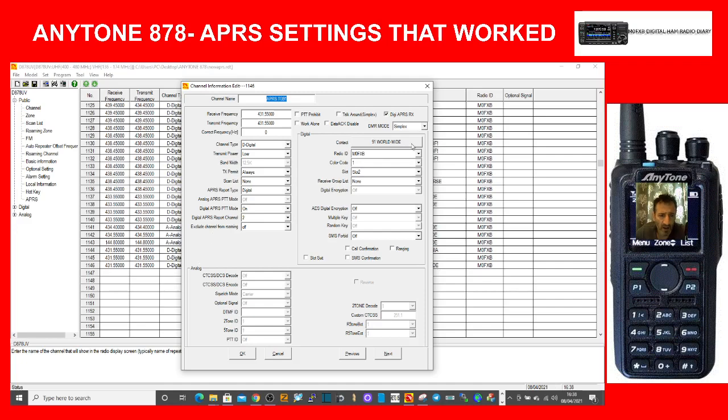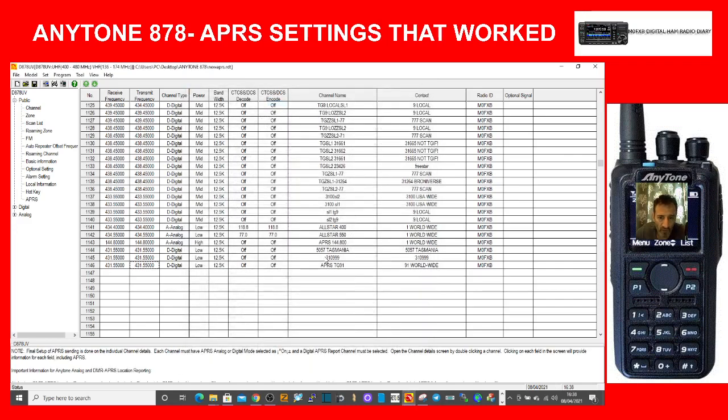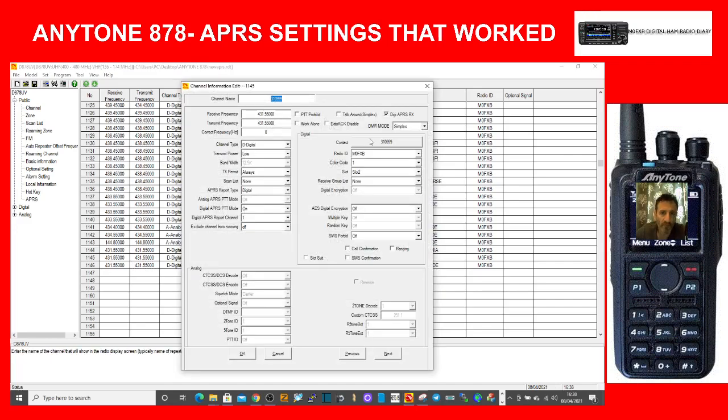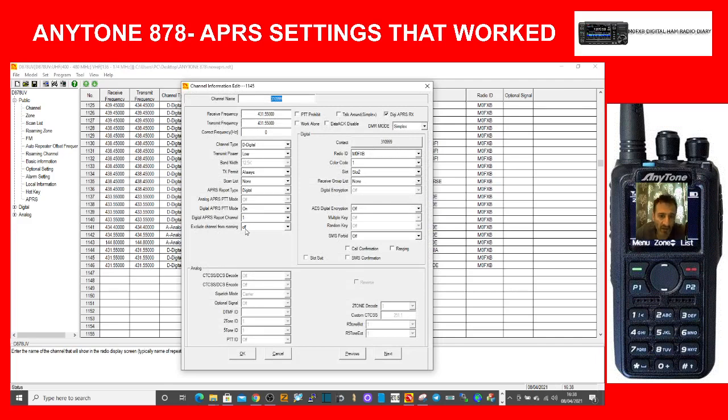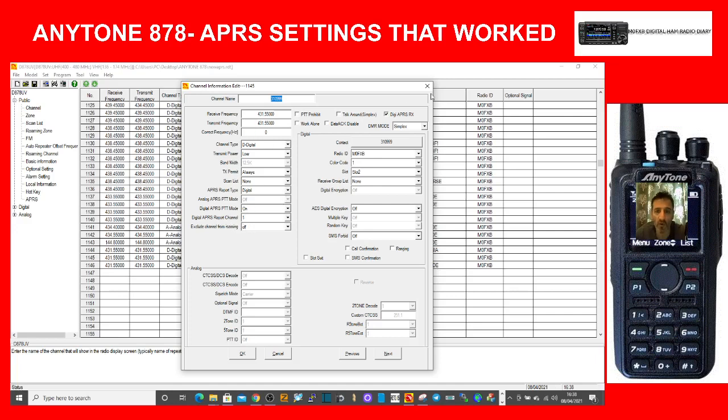I'll show you what it has to match. Double click the channel and here look, see the 310999 channel has to match. And look, digital APRS report channel number one, crucial, otherwise it won't work. And look, slot two and color code one, make sure that all matches, digital for DMR.